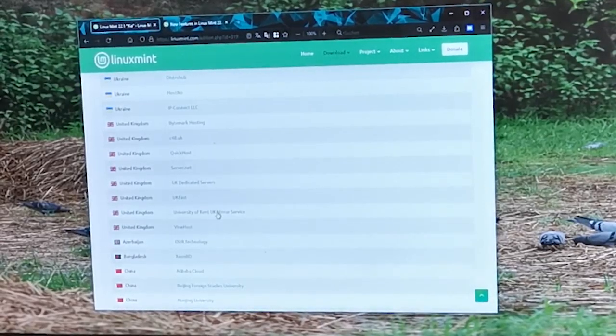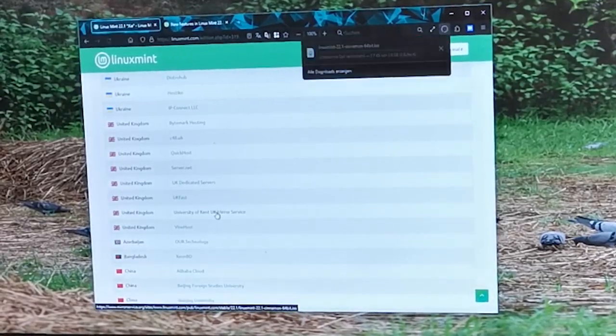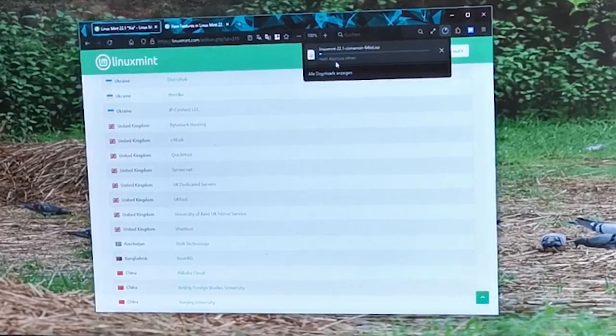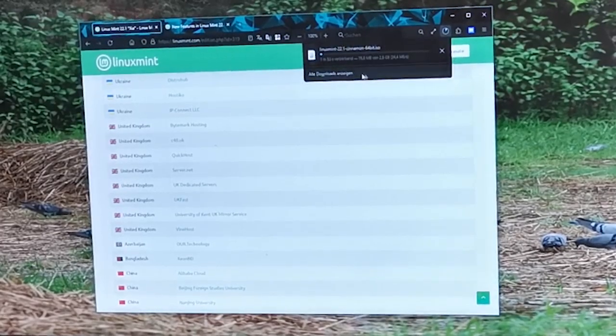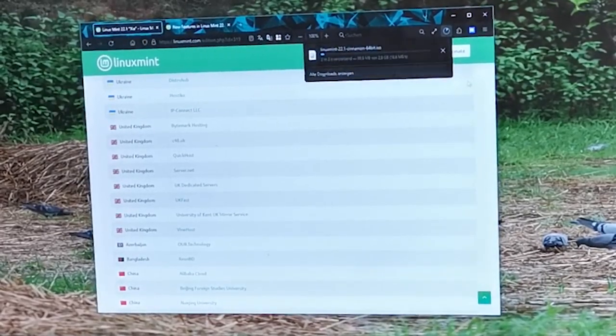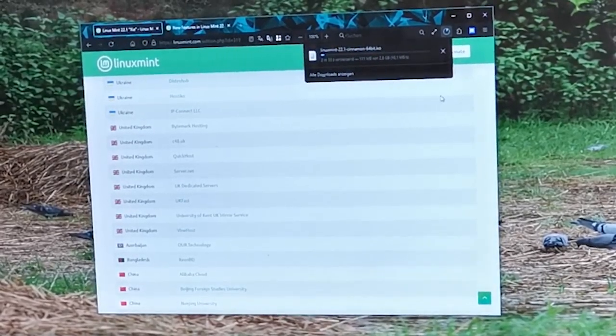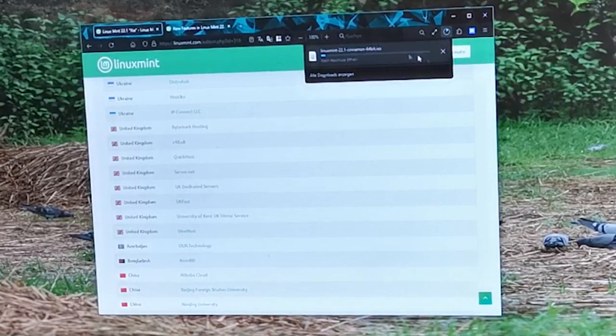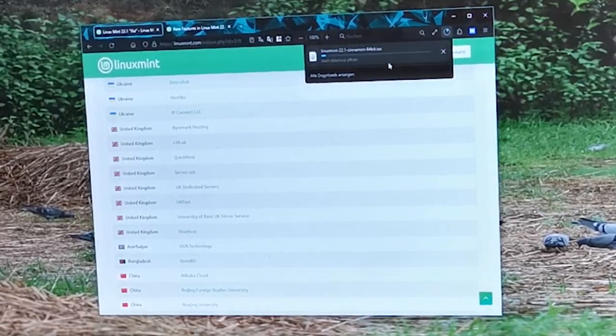I'd usually use a torrent, but for this example we're going to do a direct download. The ISO file is usually around 2 gigabytes in size, so it might take a few minutes to download depending on your internet speed.